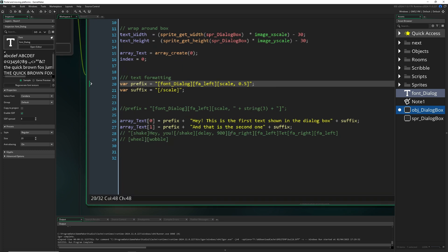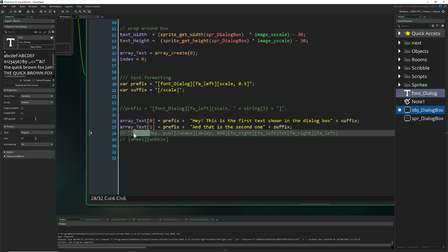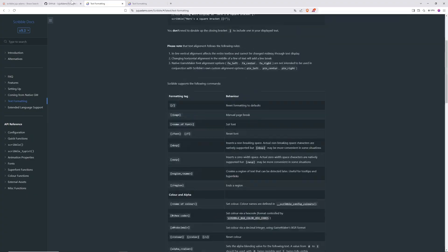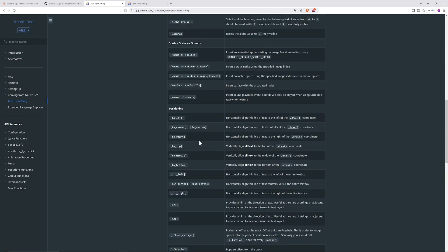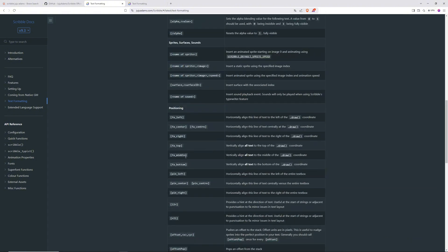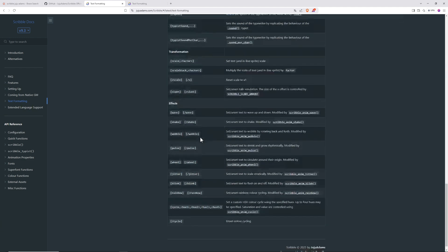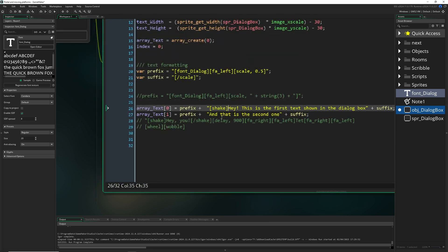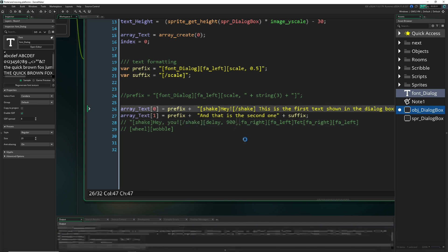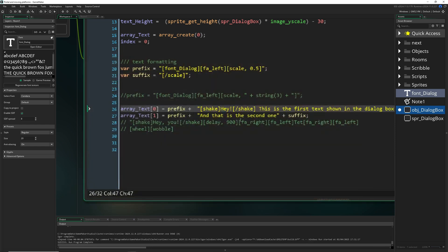To add special effects, check the Scribble documentation — there are tons of inline commands. The important ones are color, alignment, and positioning. The rest are effects like wave, shake, wobble, and pulse. For example, to add shake, just input the [shake] tag in your string. These commands inside brackets get read out and executed. Don't forget to close the tag.